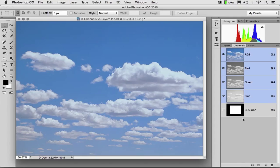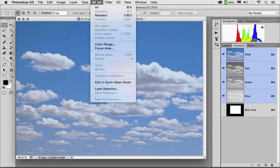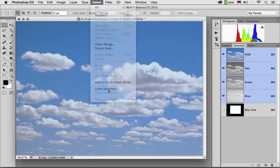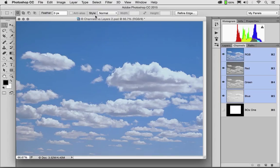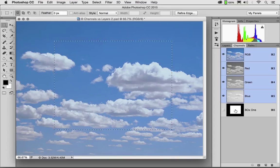Now, if I want to turn this channel back into a selection, I could load it. But I can't use a direct keyboard shortcut like the letter Q. I could, however, go to Select, Load Selection, and I could load Box 1. Or another method is with a keyboard shortcut using Control on Windows, that's Command on Mac. Control or Command, click, and that loads the selection.